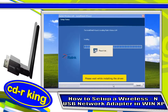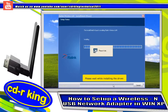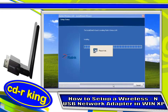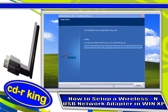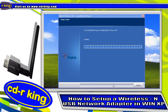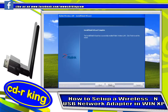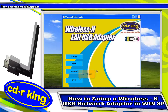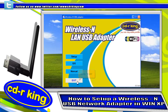Please wait while the driver is installing. Once complete, click the Finish button, then click the Exit button.